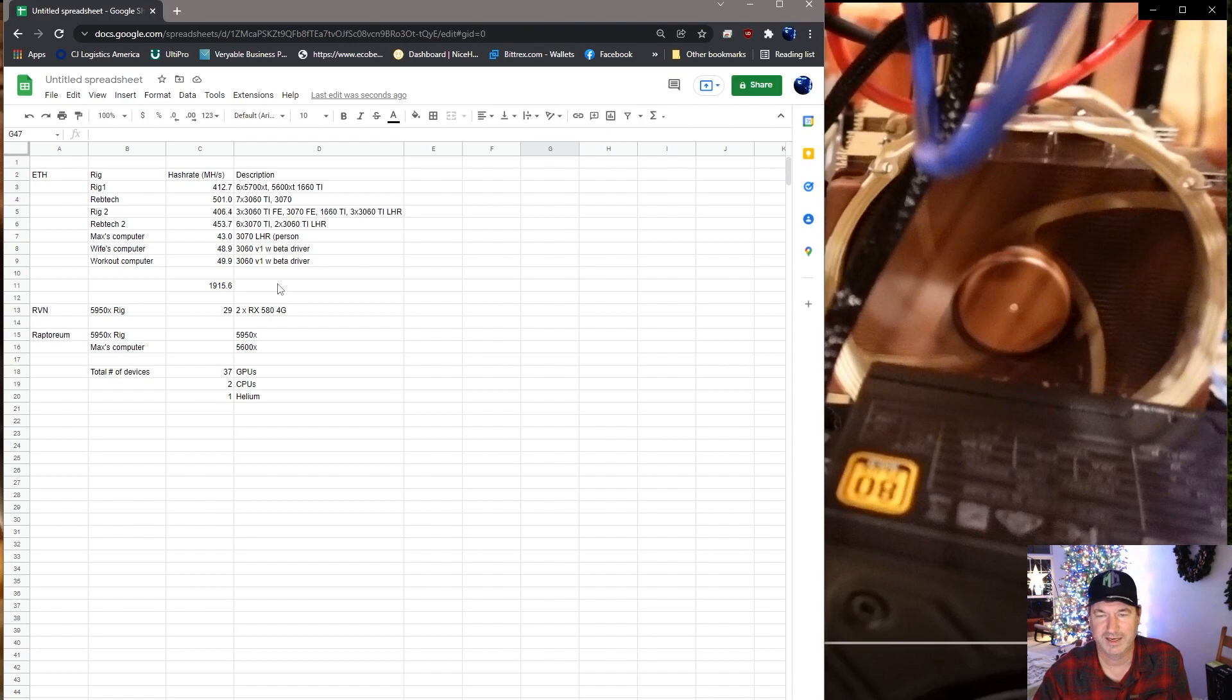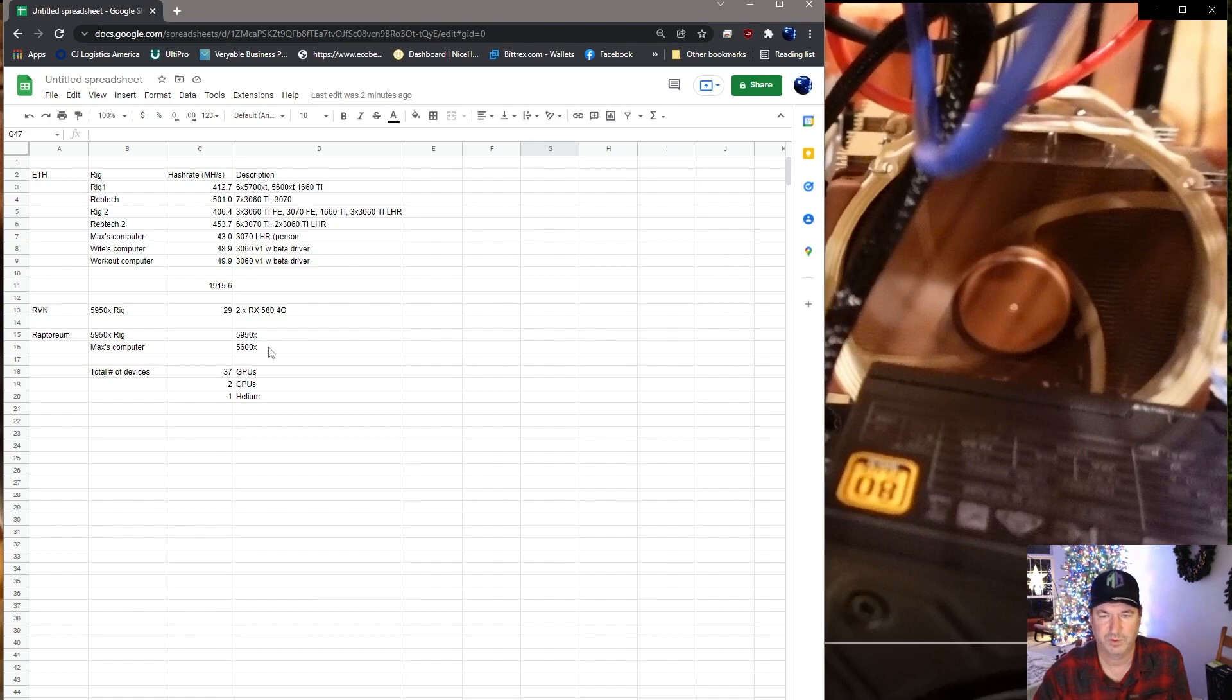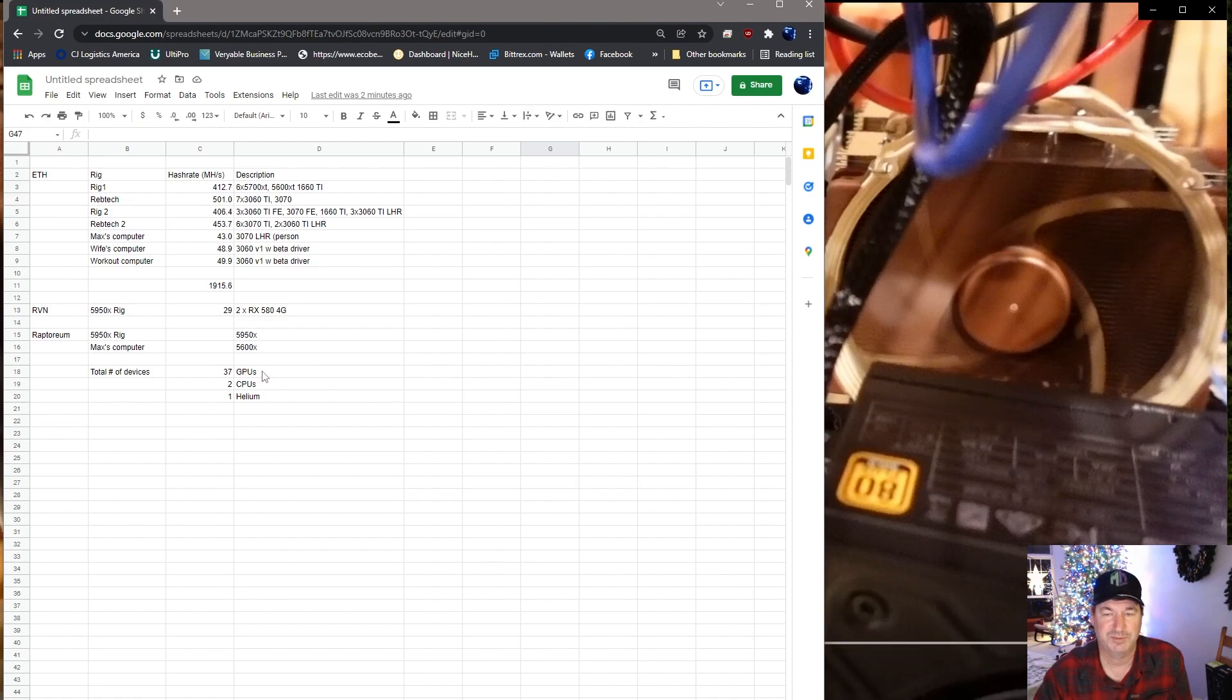So again, all that added up is 1915, so close to that coveted two gigahash. So hoping that I can get a card or two more and get there. Also, as I mentioned, the Raven - they have the two RX 580s on there - I'm getting 29 total megahash on Raven. And then I also have two rigs - my computer with the 5600X and then the rig with the 5950X - are also mining Raptoreum. So the total number of devices I have is 37 GPUs, two CPUs that are actually mining.